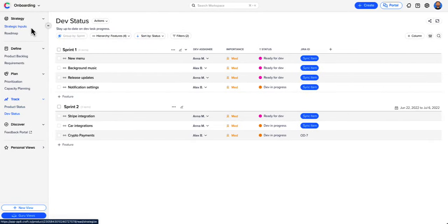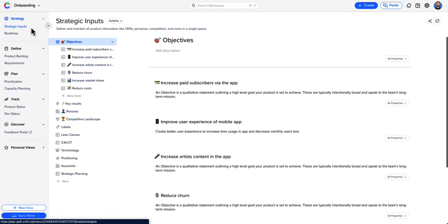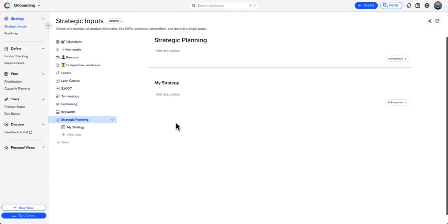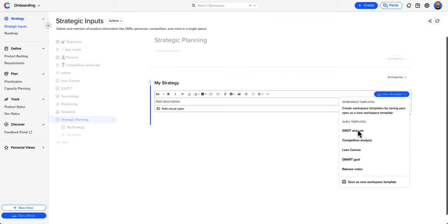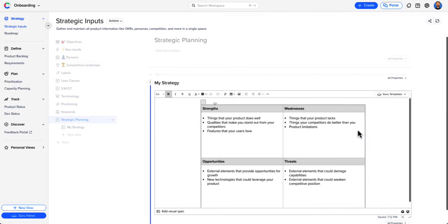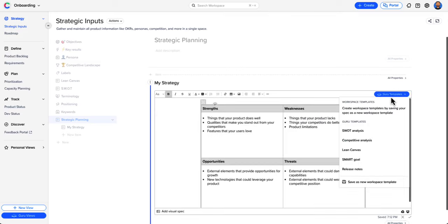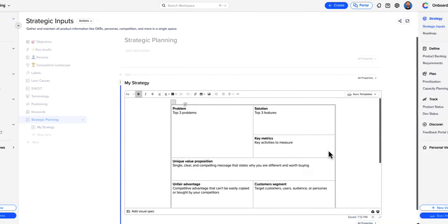But how do you know what to build in the first place? Strategic Inputs is where all your product knowledge base exists. Create OKRs, personas, and different strategic models to focus on the why behind your products, ensuring everyone is aligned with the business objectives.